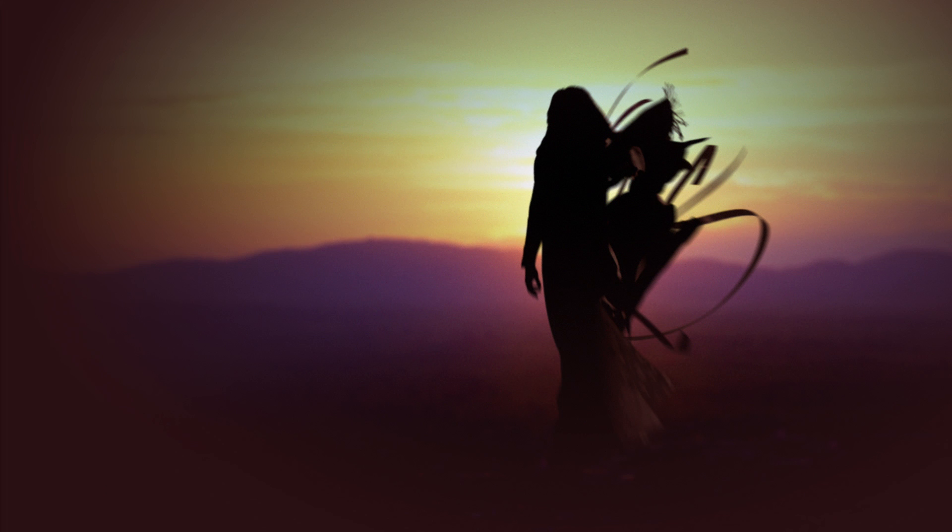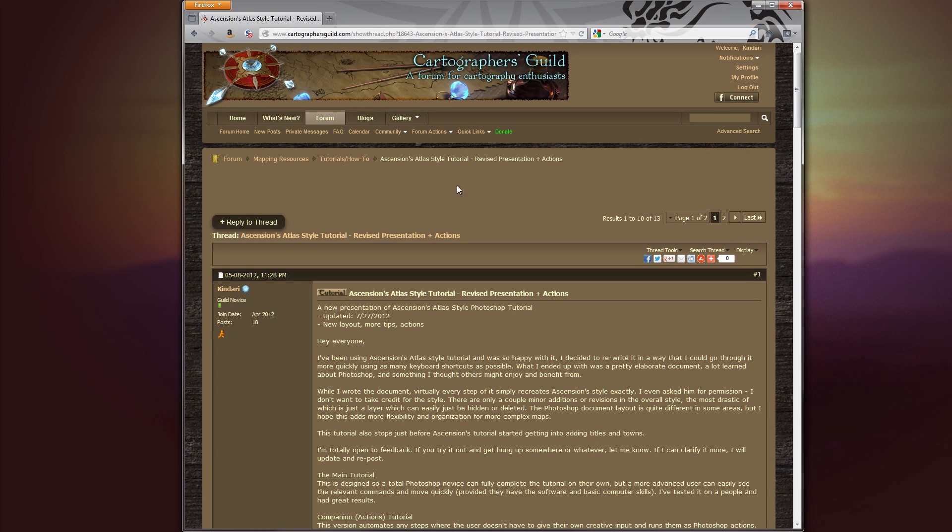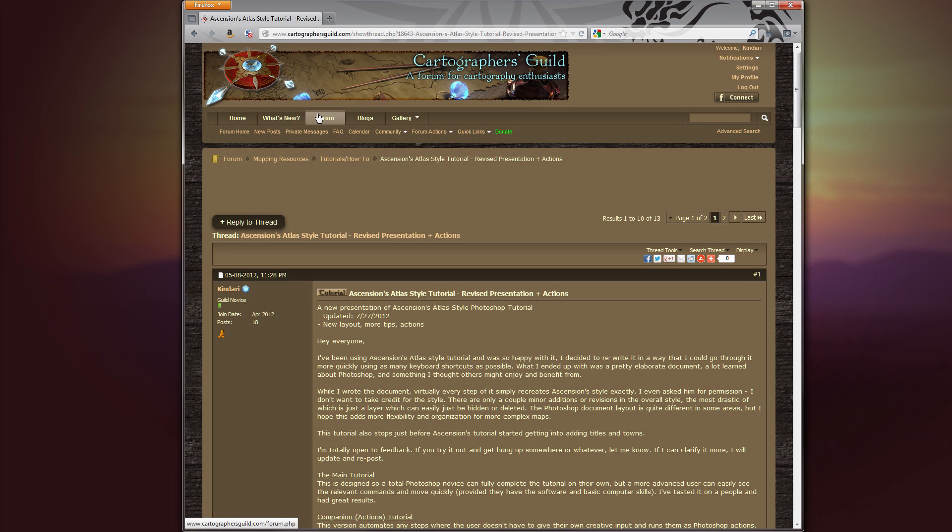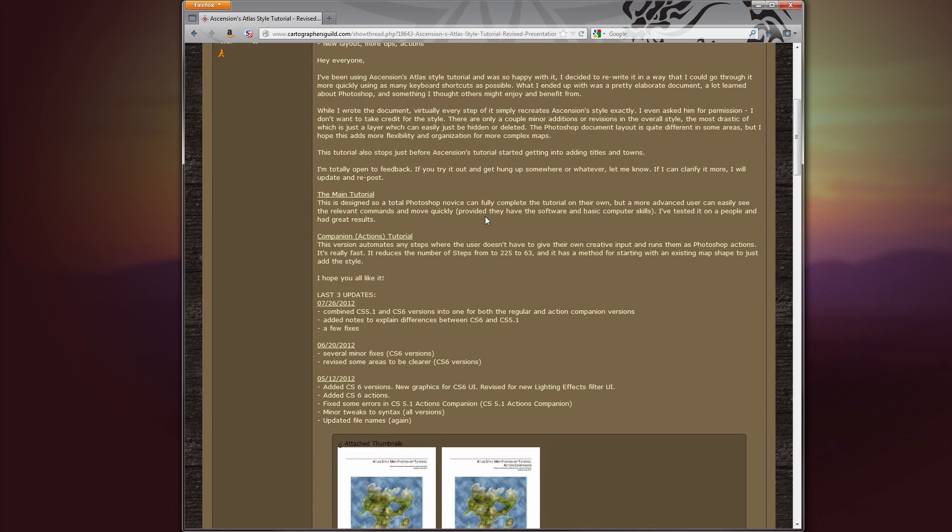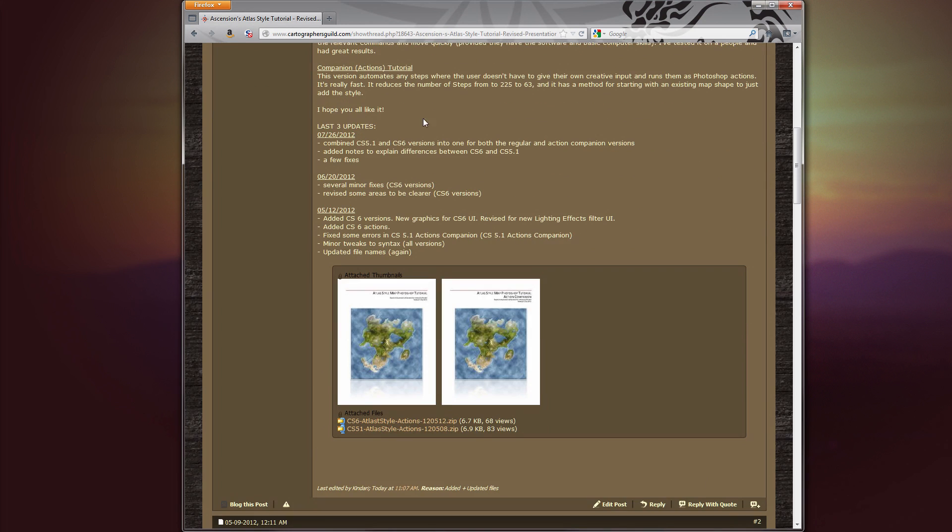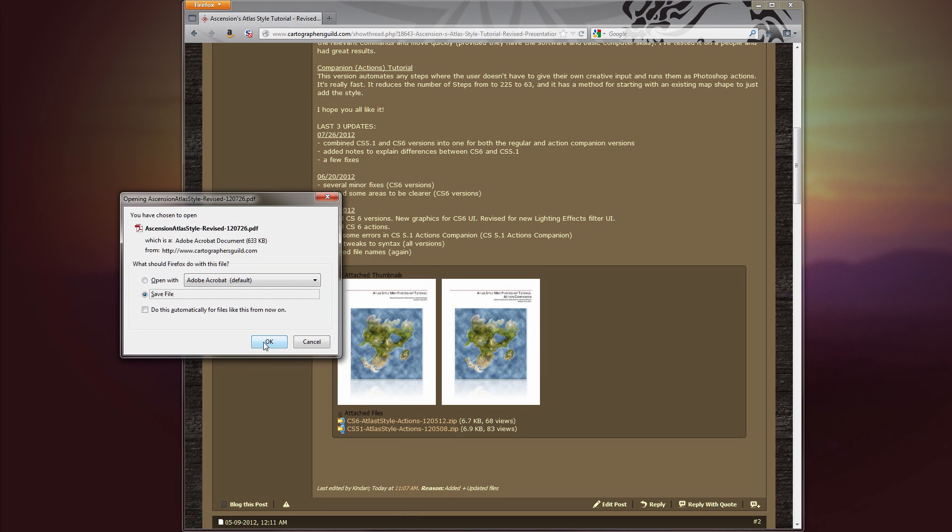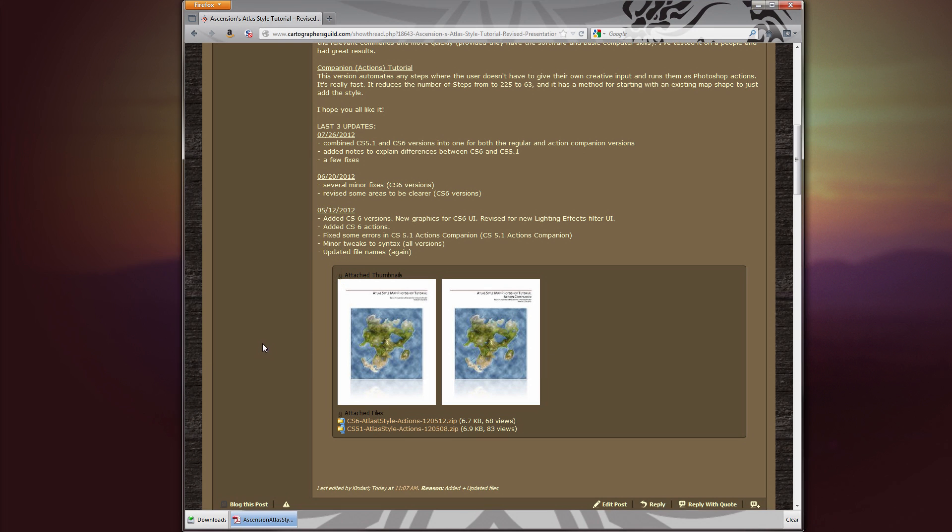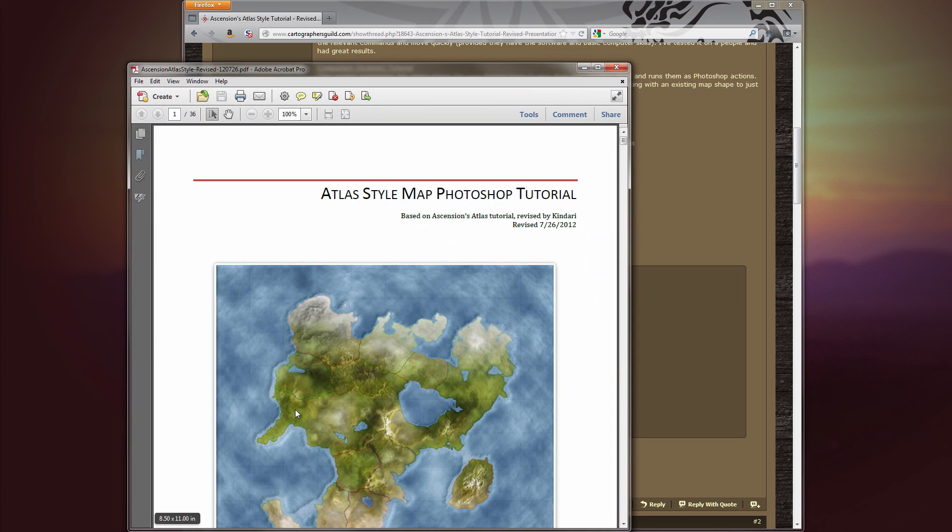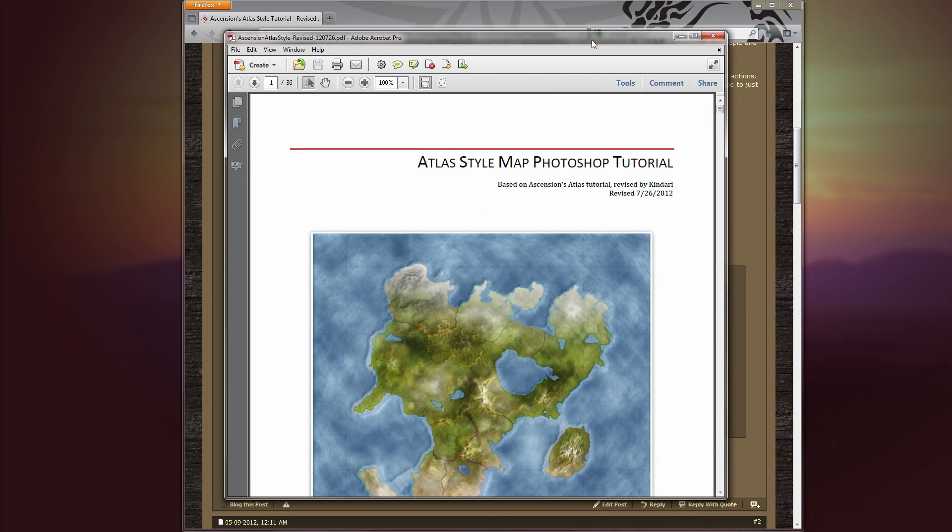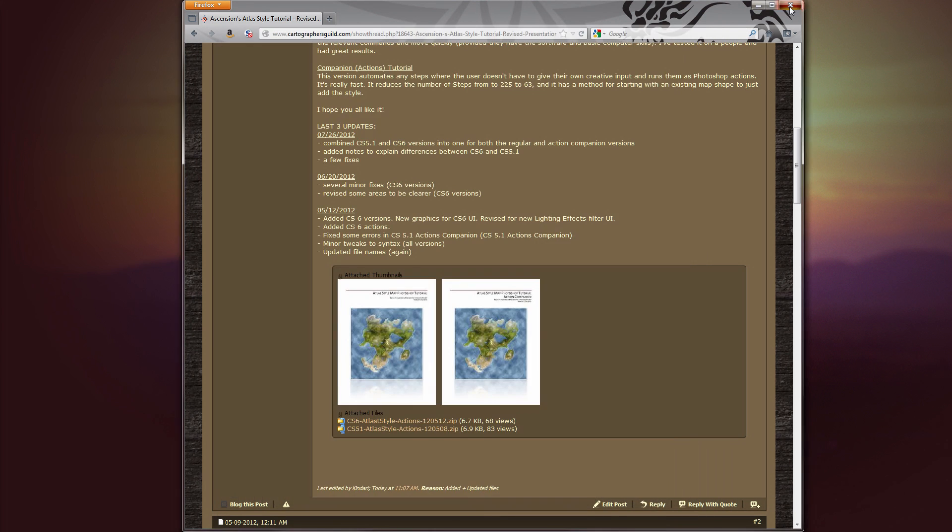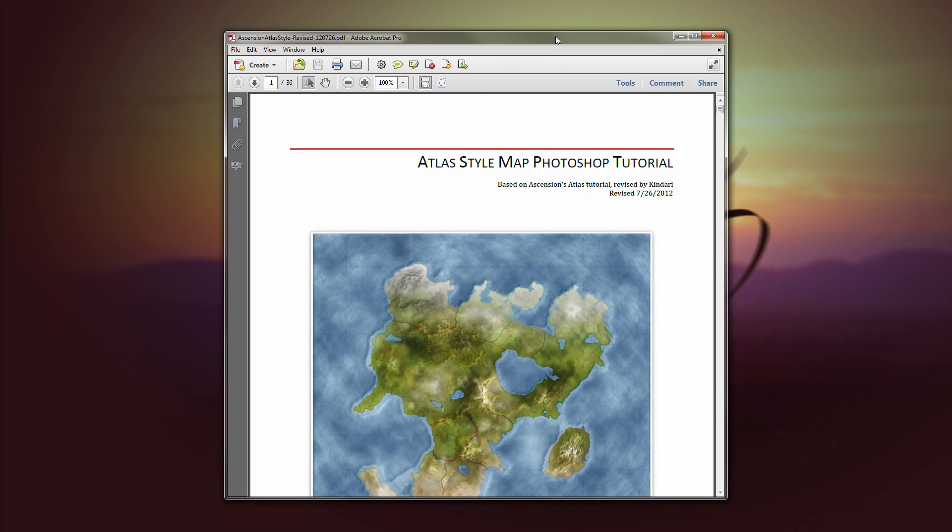Okay, so let's get the tutorial document if you don't have it already. Click this link to go to the Cartographers Guild website forum. It's also in the description below. On the post, you'll want to grab the attached document called Ascension Atlas Style Revised. We don't need the one that says Action Companion in the file name. So, just download that. Save the file and load it up. Okay. Done with the browser. Here we go.